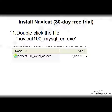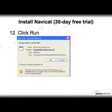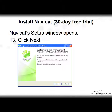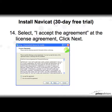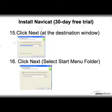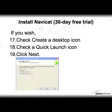Click Run at the next window. The NaviCat setup window will open — simply click Next. Then select 'I accept the agreement' at the license agreement screen and click Next again. Click Next at the destination folder window as well.